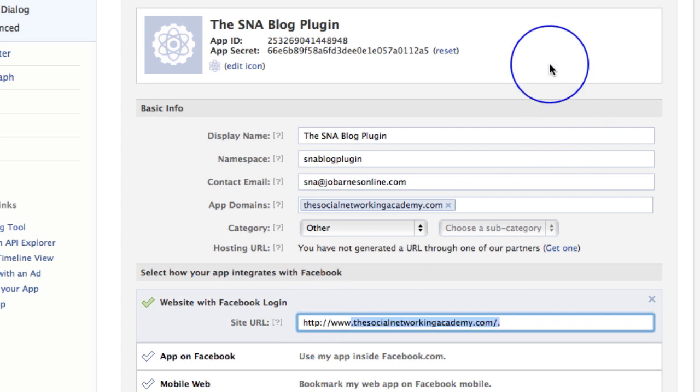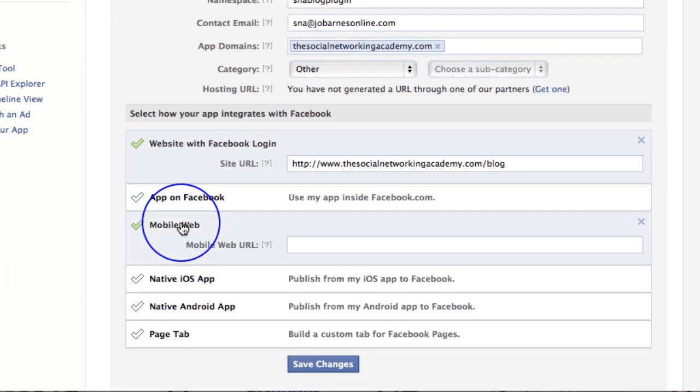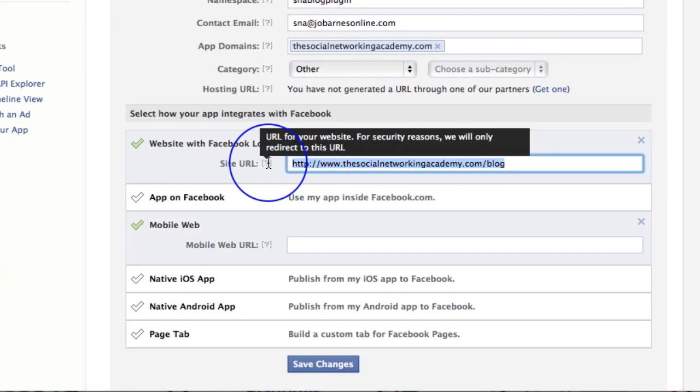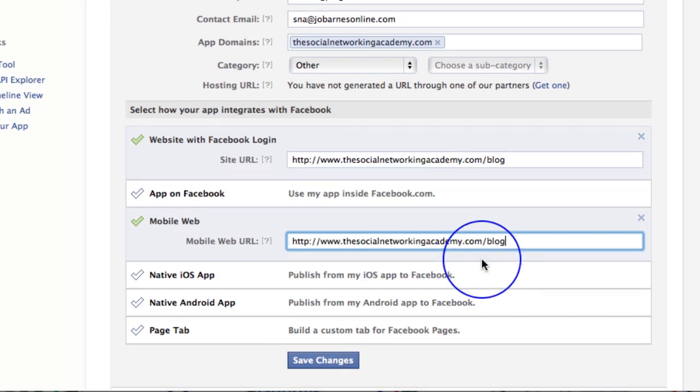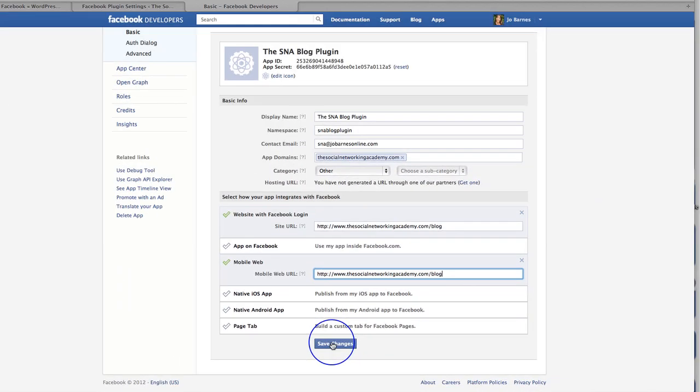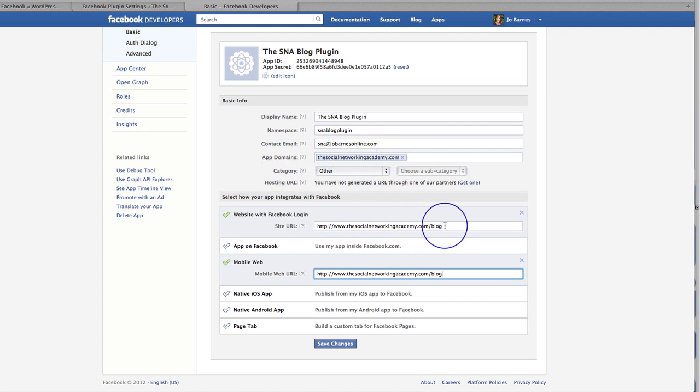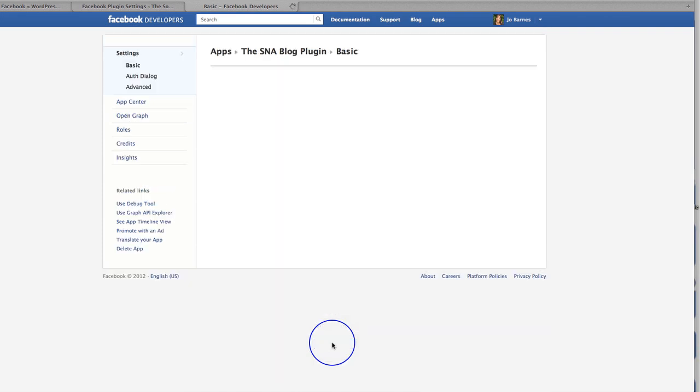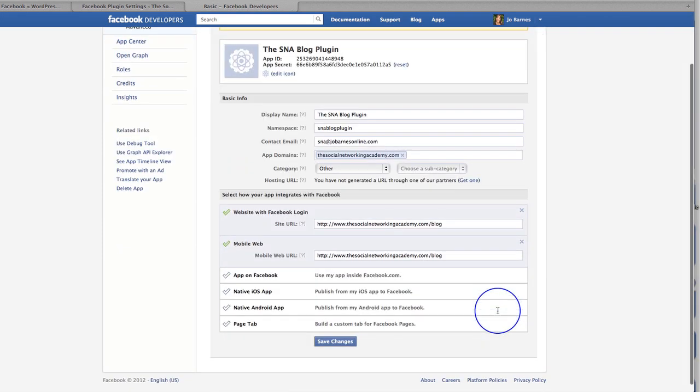Let me just pause. Oh, there we go. Look, it's doing it for me. Blog. And mobile web. Yep. So I'm just going to copy that and put that in there as well. There we go. And then I'm going to click save changes. So all I've done is I've put in my app domain there, which is my main domain, which is a social networking academy.com. And then I've actually put in the website with the Facebook login. Or with the Facebook plugin. And then I'm going to click save changes. There we go. That's all been accepted.